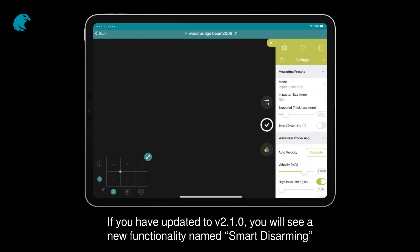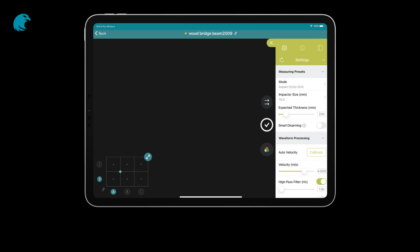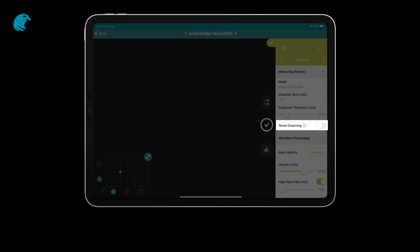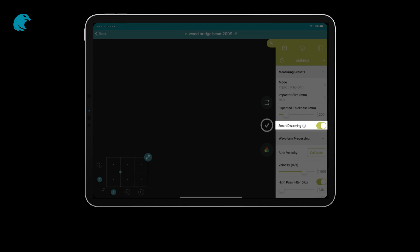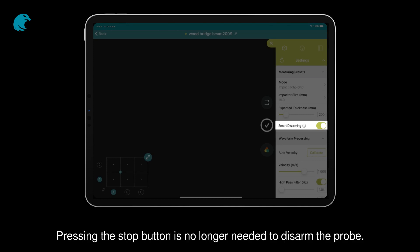If you have updated to version 2.1.0, you will see a new functionality named Smart Disarming. Selecting this feature, the probe will be automatically disarmed whenever it is removed from the concrete surface. Pressing the stop button is no longer needed to disarm the probe.